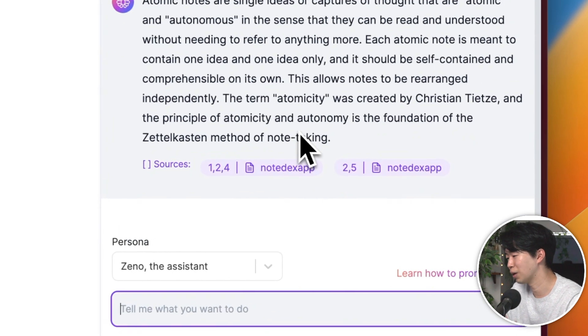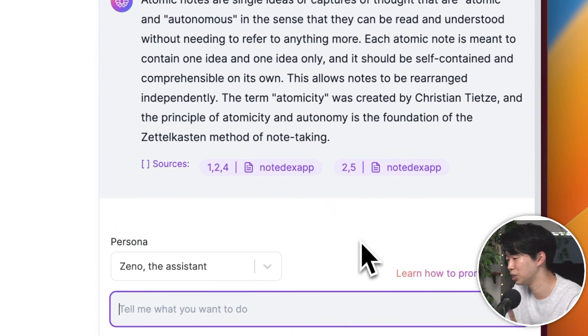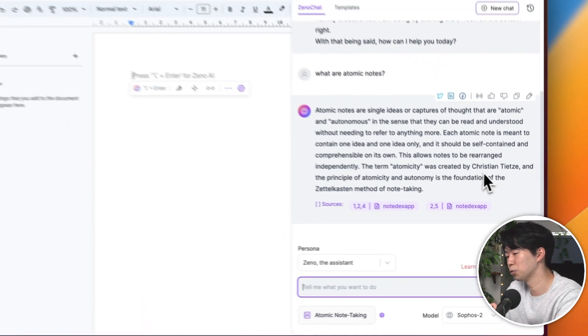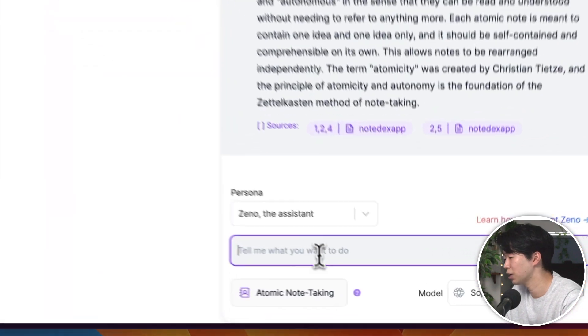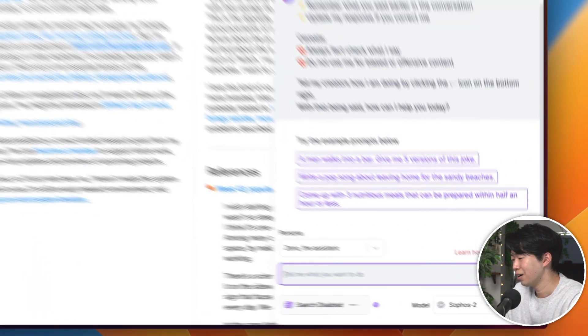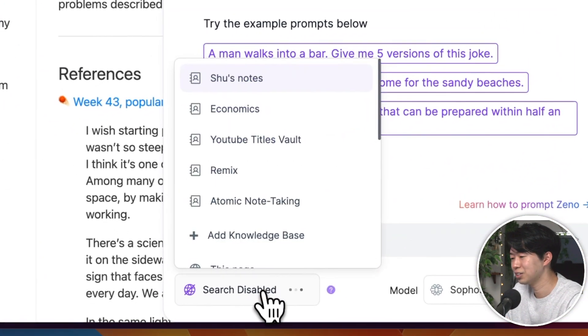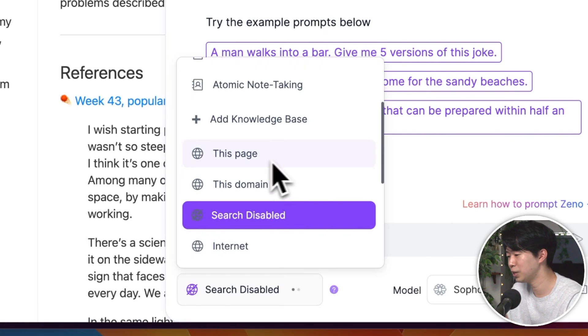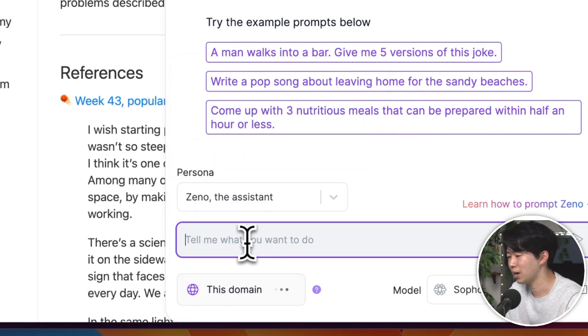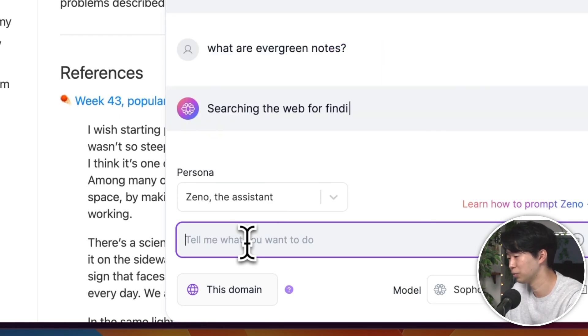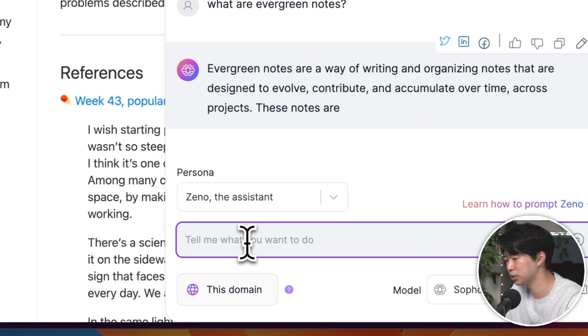This feature allows you to bypass the time-consuming process of manually reading through each article, and instead, you can have an overview of the most important points. But sometimes your research might be focused on a single article or specific website. In these instances, you have the flexibility to use this page or this domain as a source in the chat. This allows the AI to draw information from that specific source and provides you with a pretty detailed and specific summary of the content.